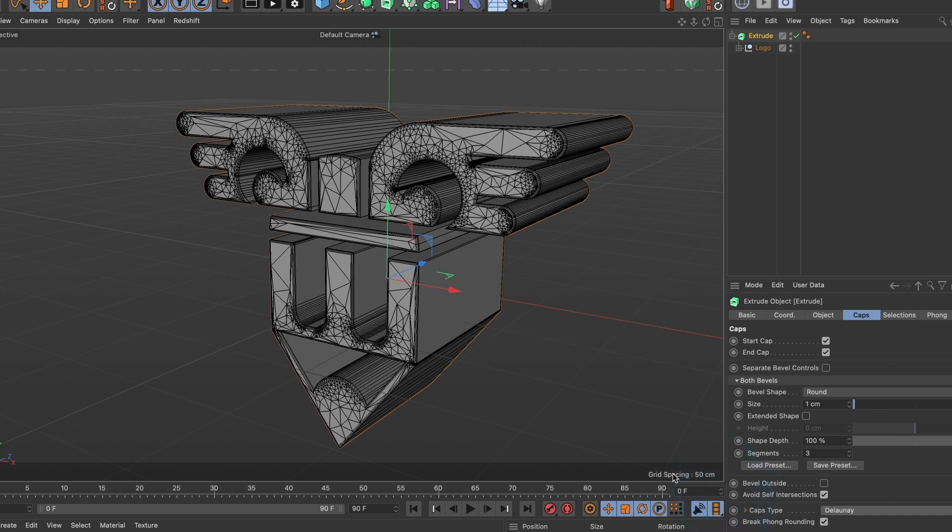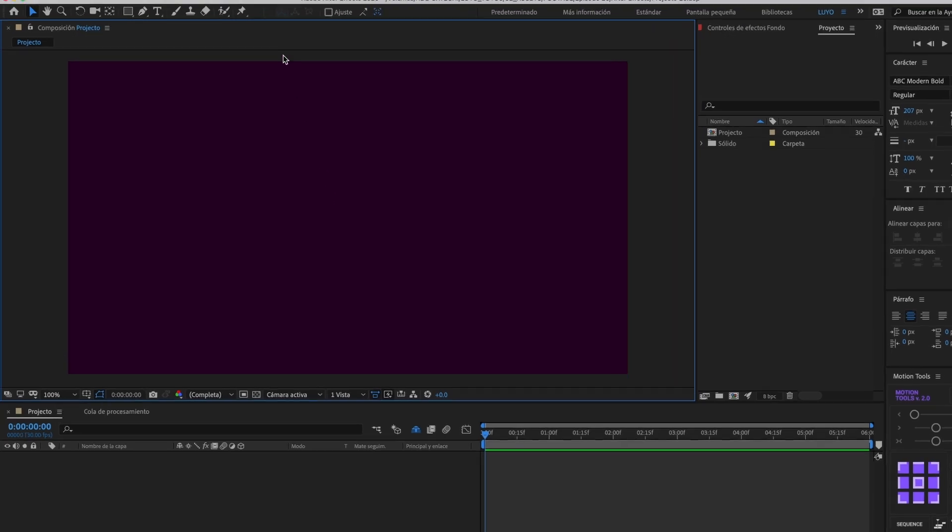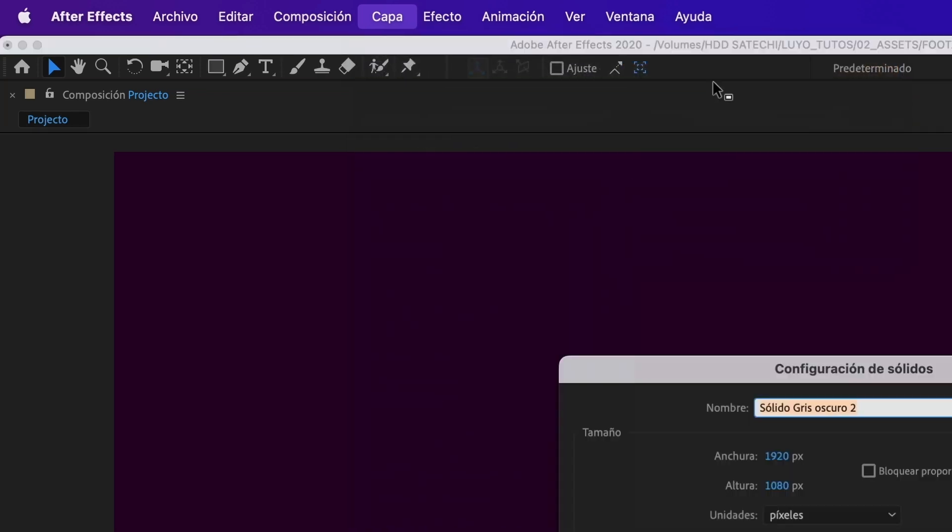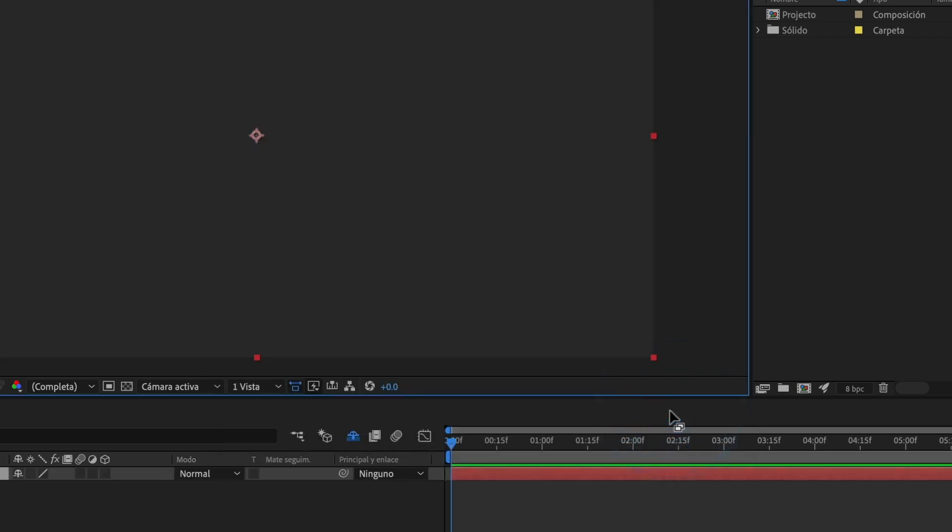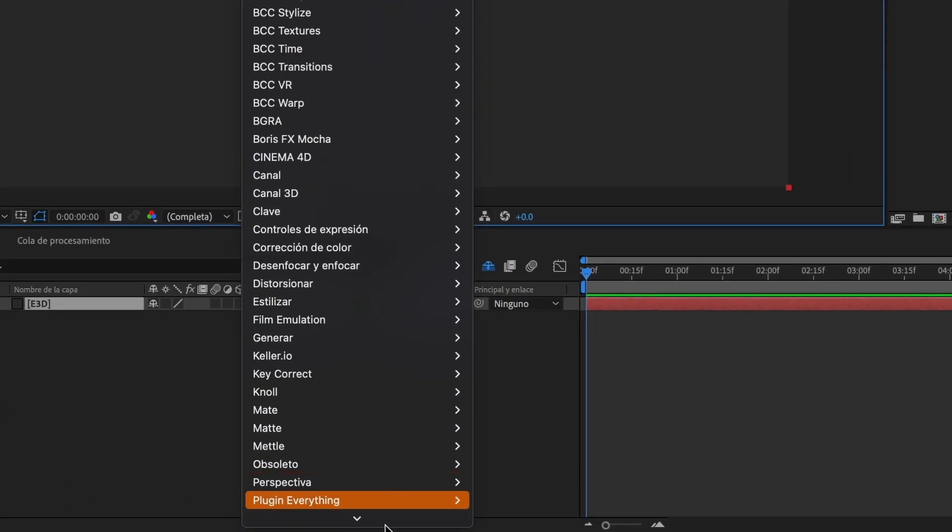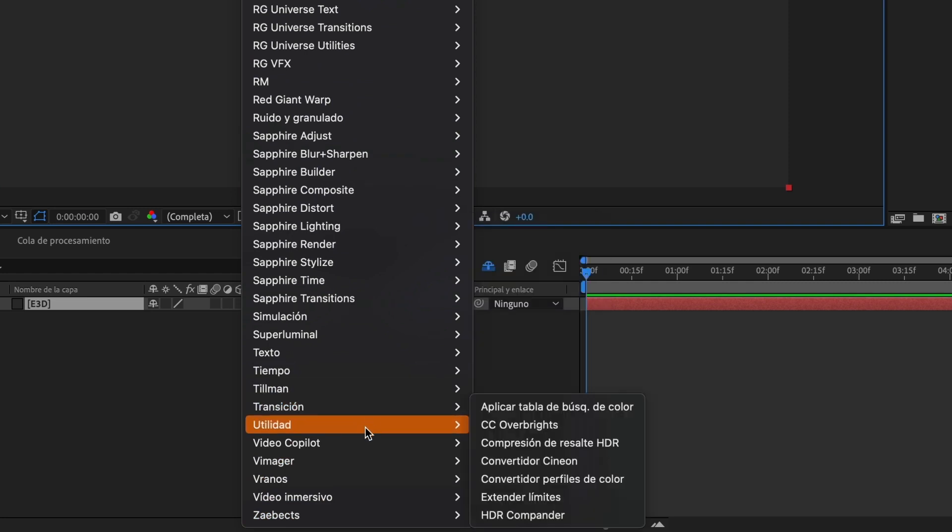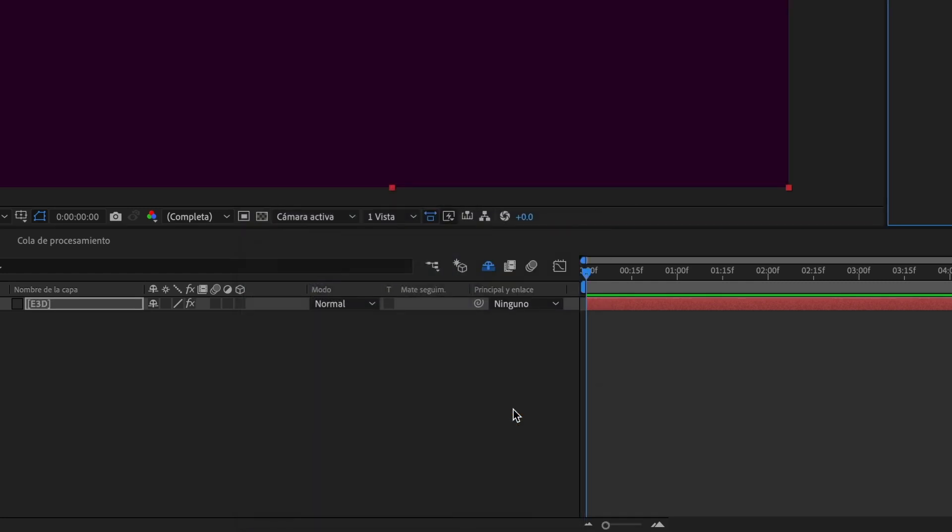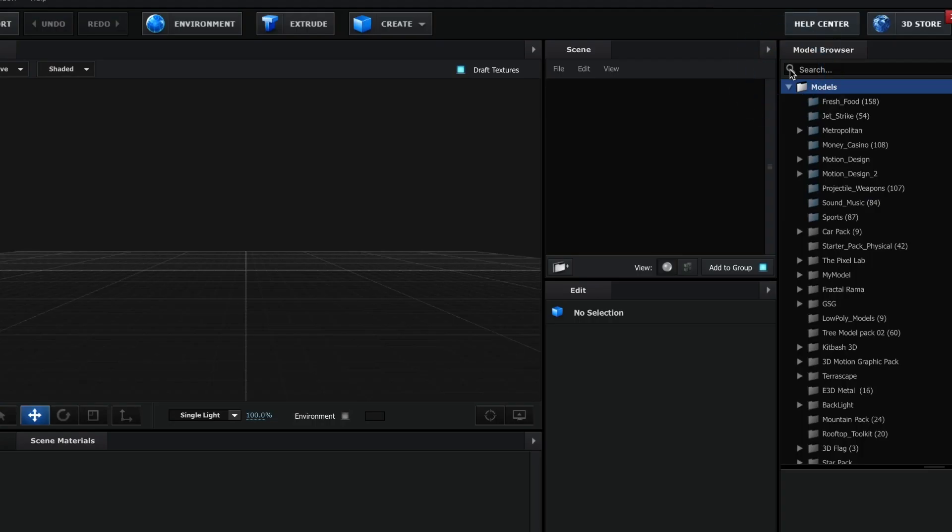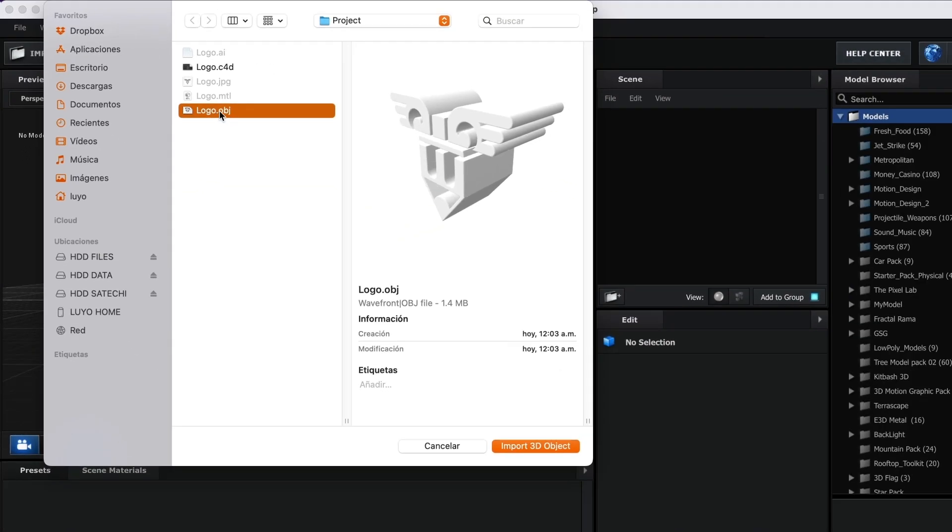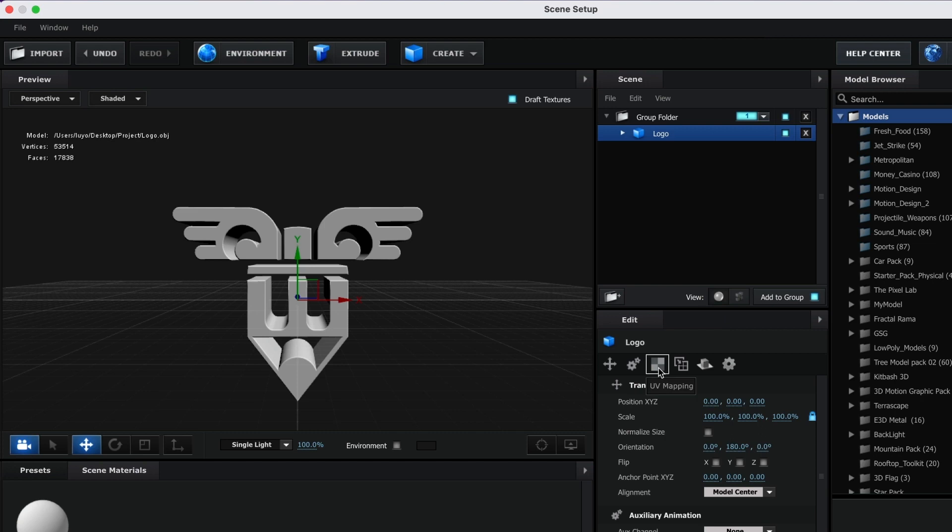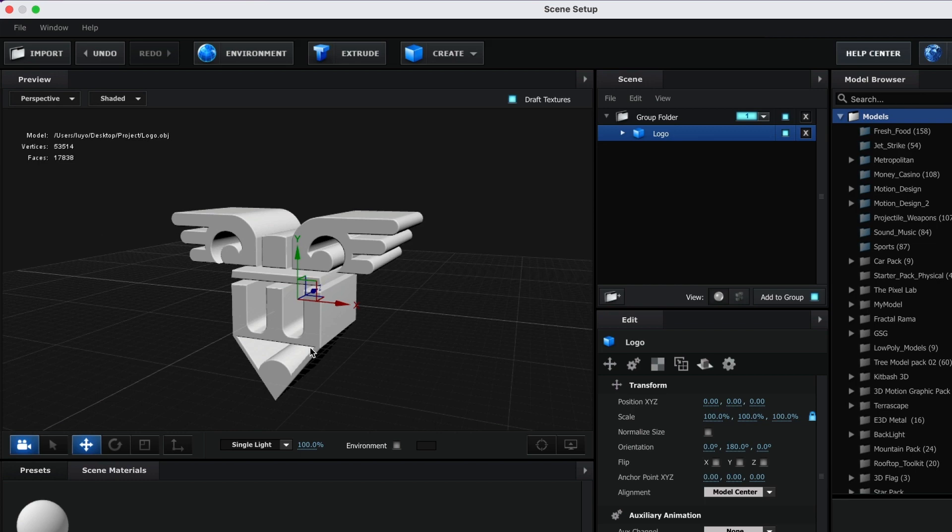Now let's head over to After Effects. In After Effects, create a new solid layer. Go to Layer, New and select Solid. I will name this E3D. Let's add the Element 3D effect to this layer. Go to Effects, Video Copilot and select Element 3D. Select Scene Setup, go to Import and let's import the OBJ file we created. I will leave these settings as they are and select OK. This looks good now. Now select OK.